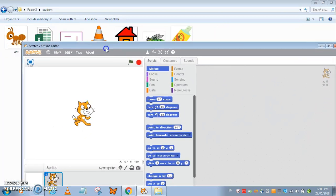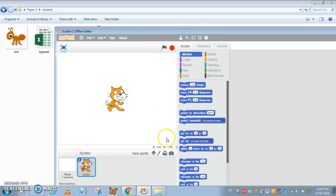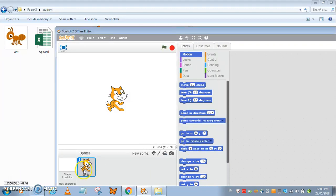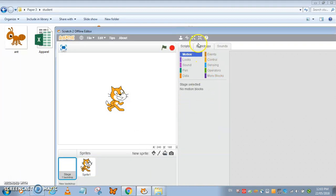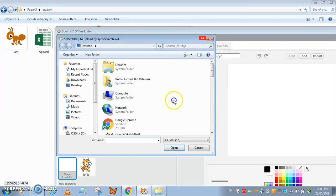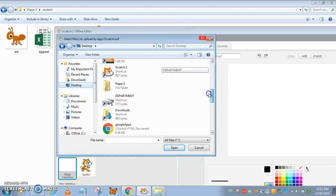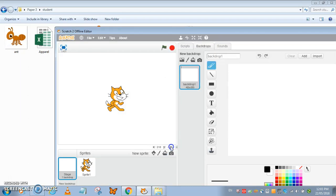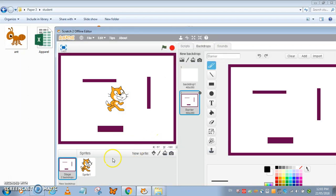It says here import the file barrier as a background, so let me just go to the backdrop here and import. Let's see which is there, student barrier done.